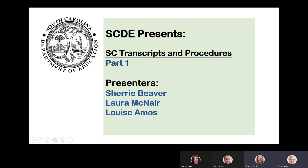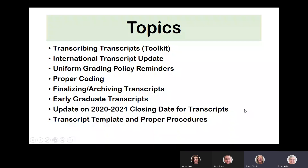Hello, this is Sherry Beaver with South Carolina Department of Education, and we are here today to present to you part one of the South Carolina transcripts and procedures webinar. I'm joined today by my colleagues Laura McNair, Louise Amos, and Josh Roof is also helping us out. We are all here to help you with some information about transcripts and procedures, and we're excited to present some topics to you today.